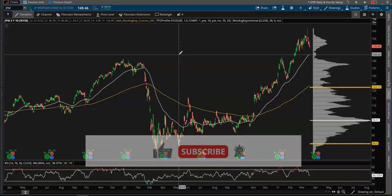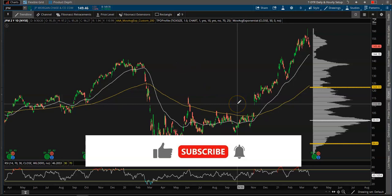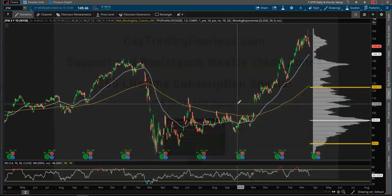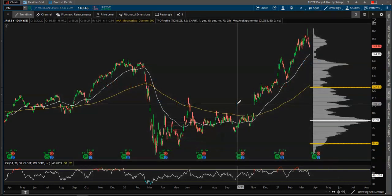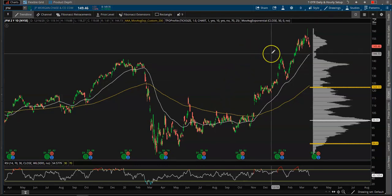Hey YouTube, Jason here with Day Train Fearless. Welcome back to my channel — if you're new, welcome! Make sure you like and subscribe, and check out my website daytrainfearless.com where you can sign up for my S&P email futures weekly trade zones — support and resistance levels — for only $50 for a lifetime subscription. But as always, let's jump right into it.